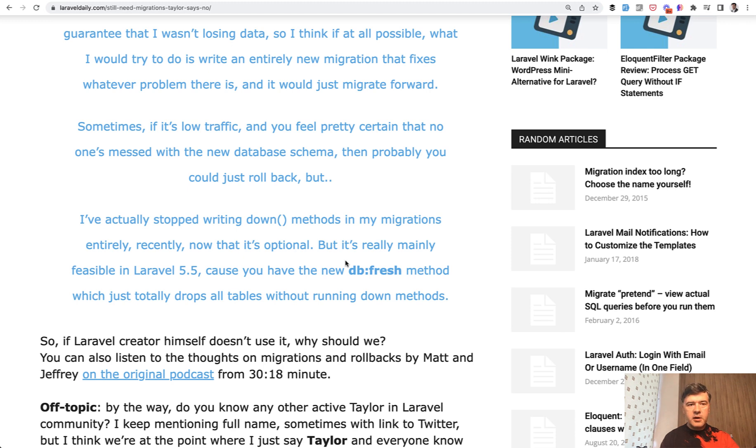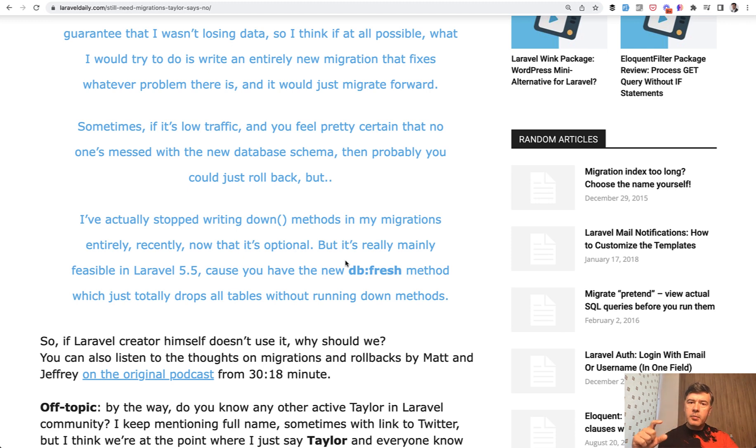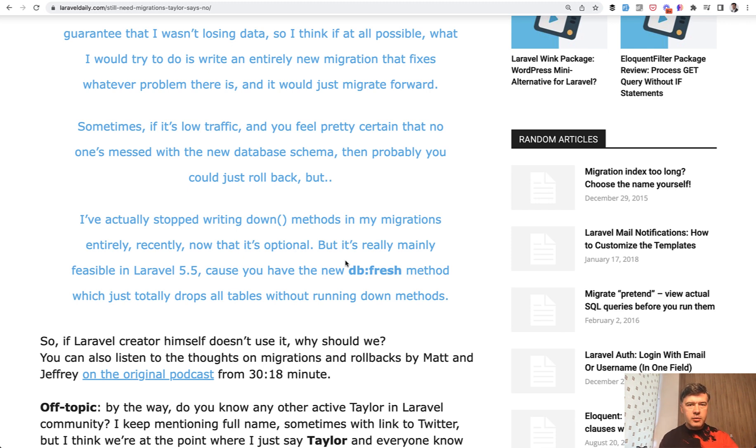But me personally, I go only forward. And for new tables or new fields, I add only up method. And if I need to wipe the database, I just execute migrate fresh. And in very rare occasions, I use migrate rollback with a few steps if I know what I'm doing and I'm working locally.